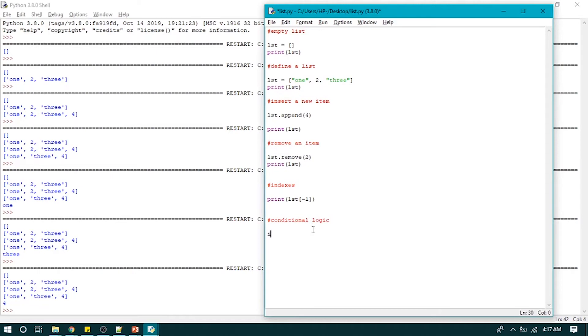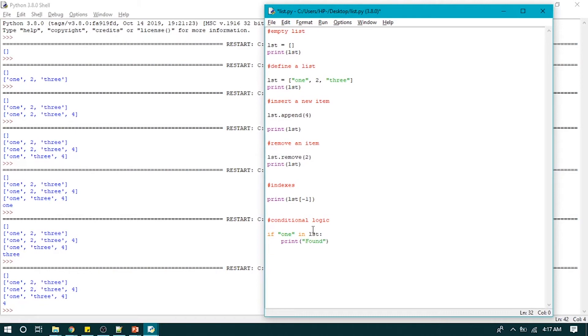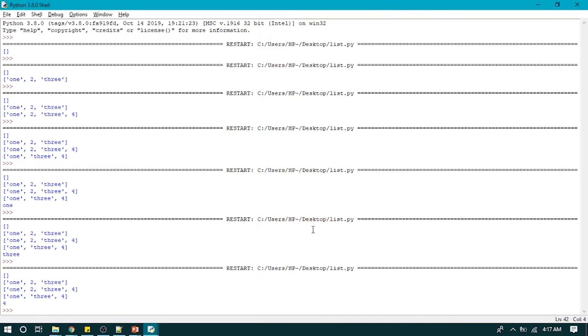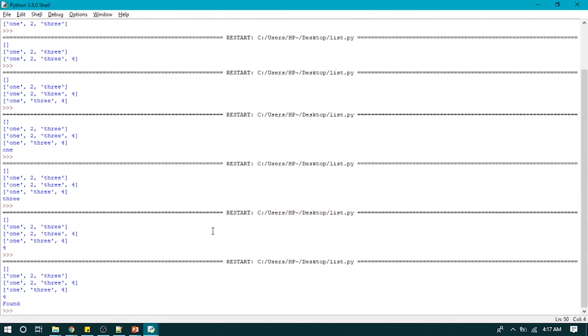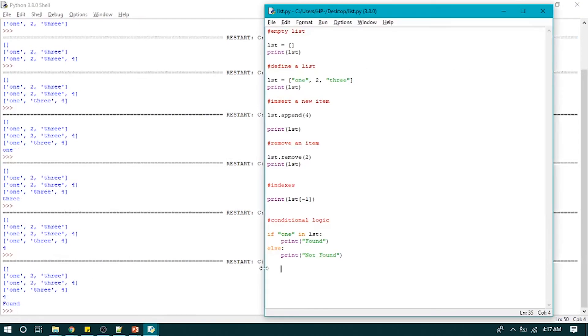If one in list, print found, else print not found. So there is one, so it prints out found. Now we will learn how to join two lists.